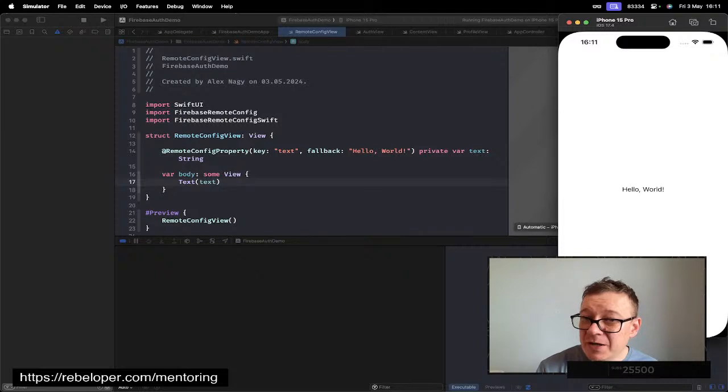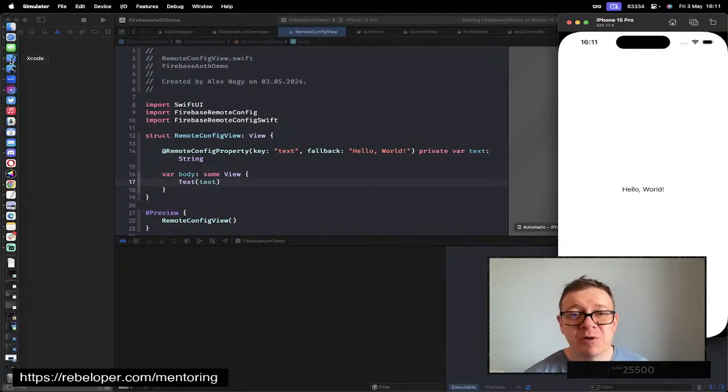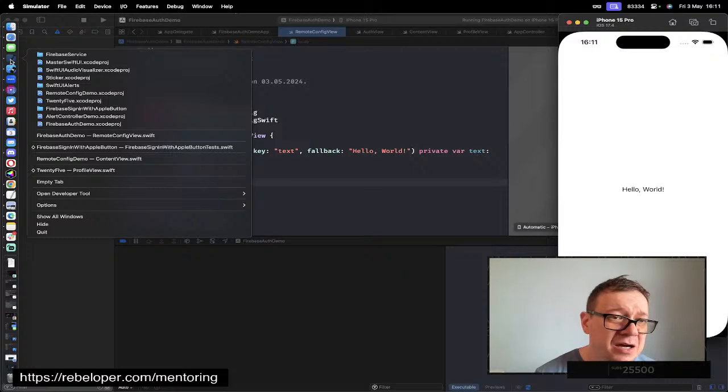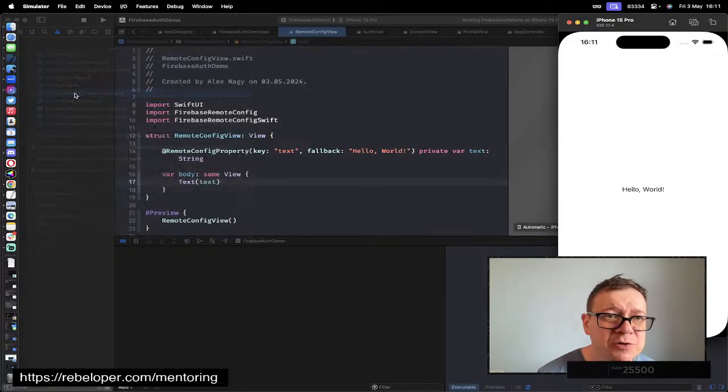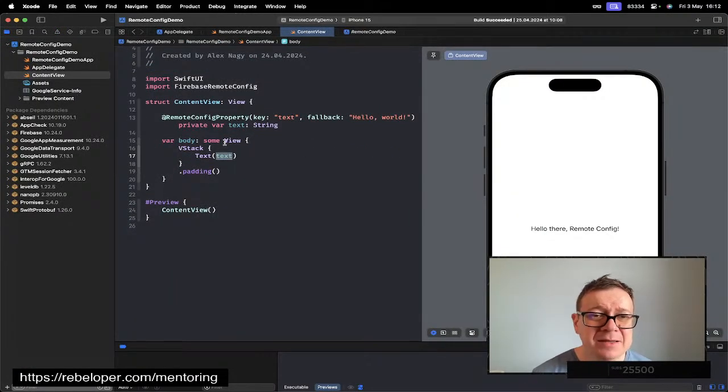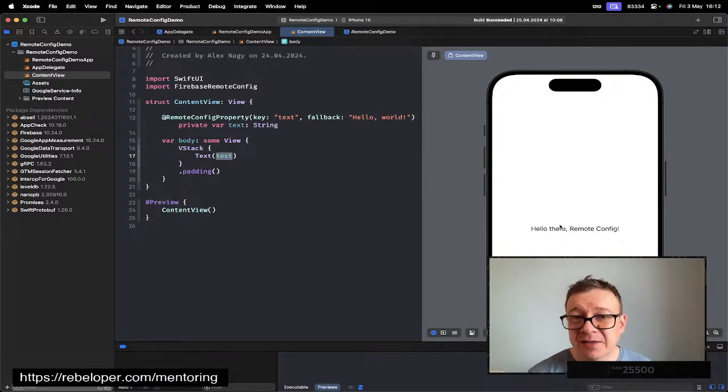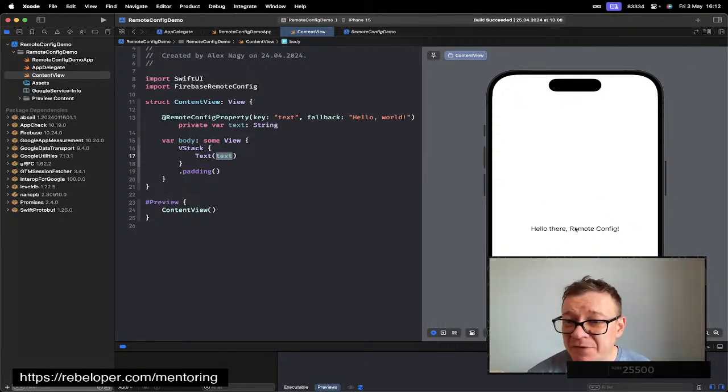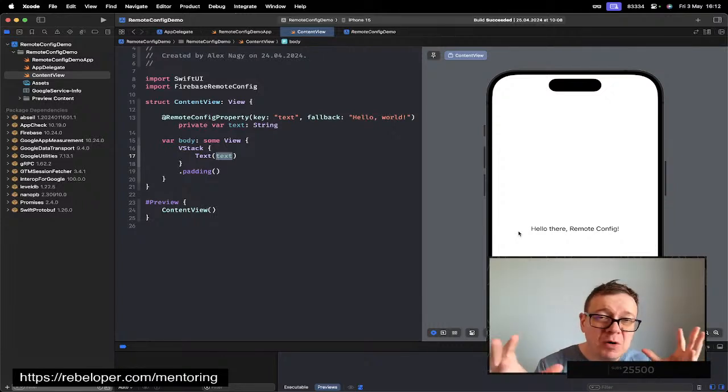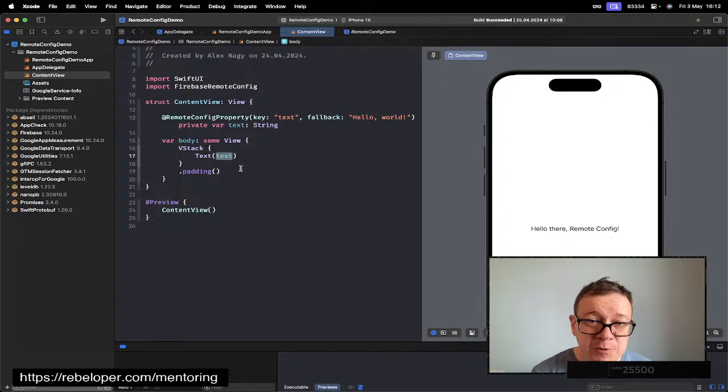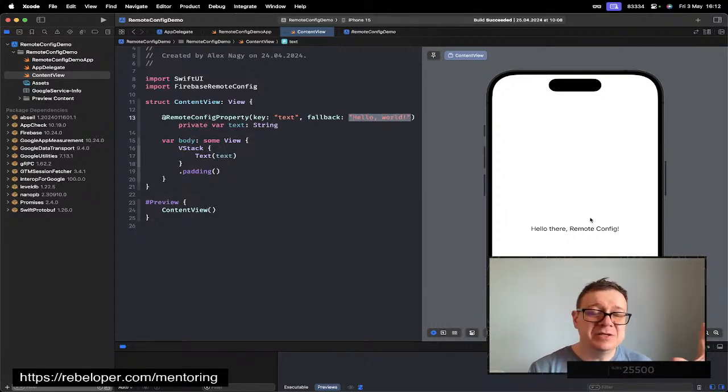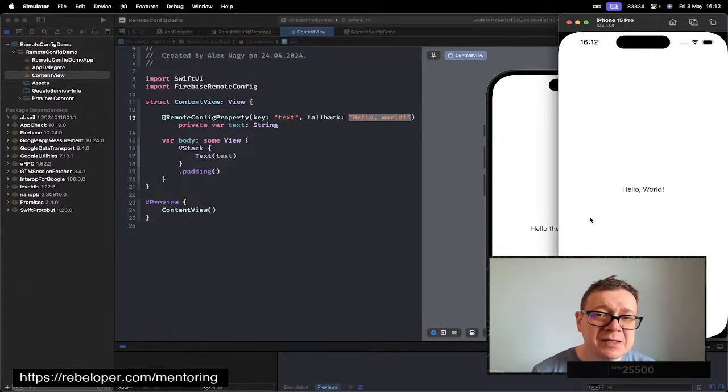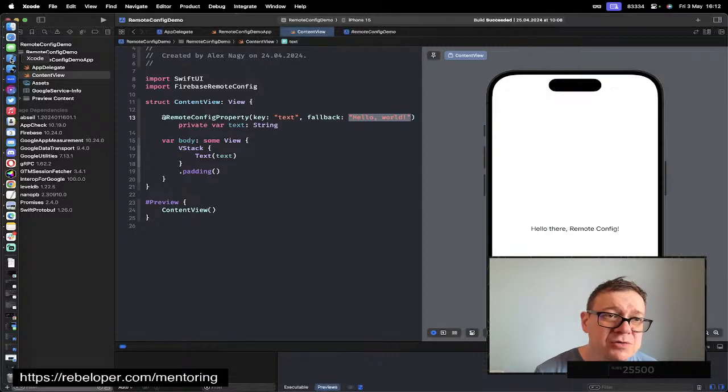This is the Remote Config Demo, and here as you can see, already inside the preview it's already fetched. It's locally stored and it says 'hello there remote config' and not the fallback. Again, I just did the same thing as we did there. This is really fun to do.